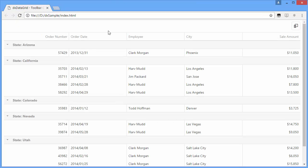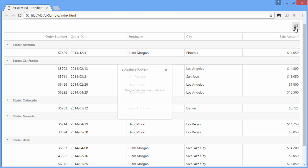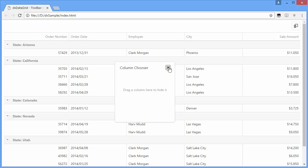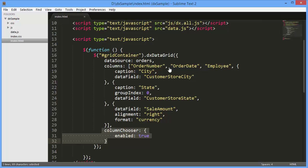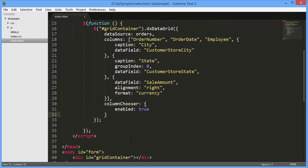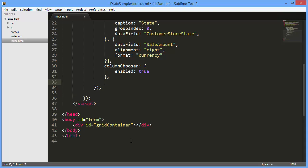Here is the default toolbar. Let's customize the toolbar by adding buttons for grouping. I'll handle the OnToolbarPreparing event. This event fires before the toolbar is created and allows you to customize toolbar options.